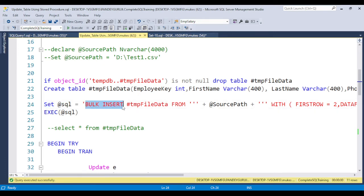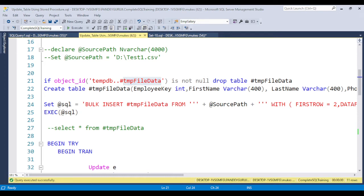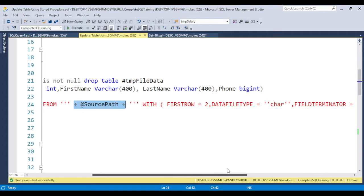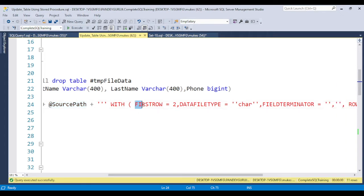Bulk insert is the built-in function available in SQL to load data from any flat file to a table. The table name is the temporary table I created — you can also create the main table if you require. This is the source path I am concatenating using the plus symbol. The syntax of bulk insert uses a WITH clause.